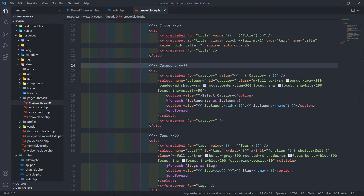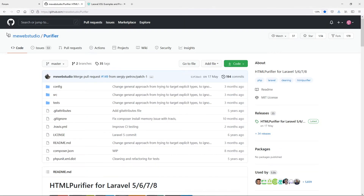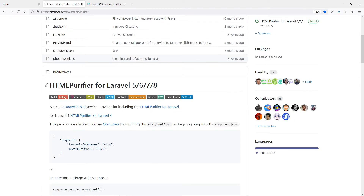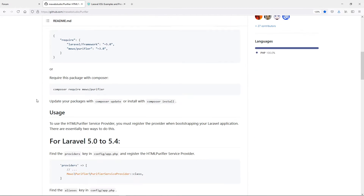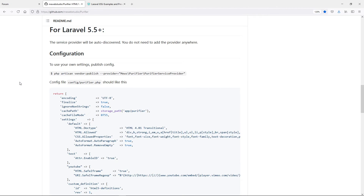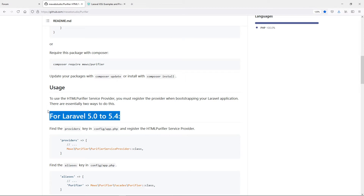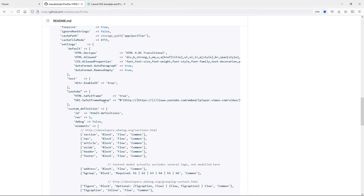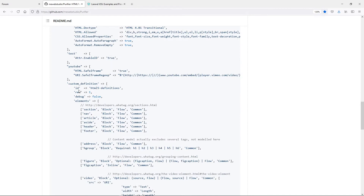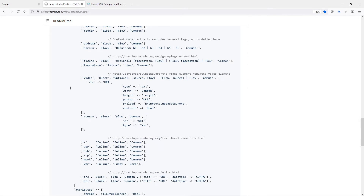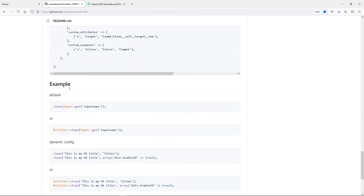Let me go to the browser quickly. This mews web studio purifier is a nice package that actually purifies any WYSIWYG editor content you save in your database. For Laravel versions lower than seven, I wouldn't recommend using this package because there are no more security updates for those versions — security is a big issue in web development.